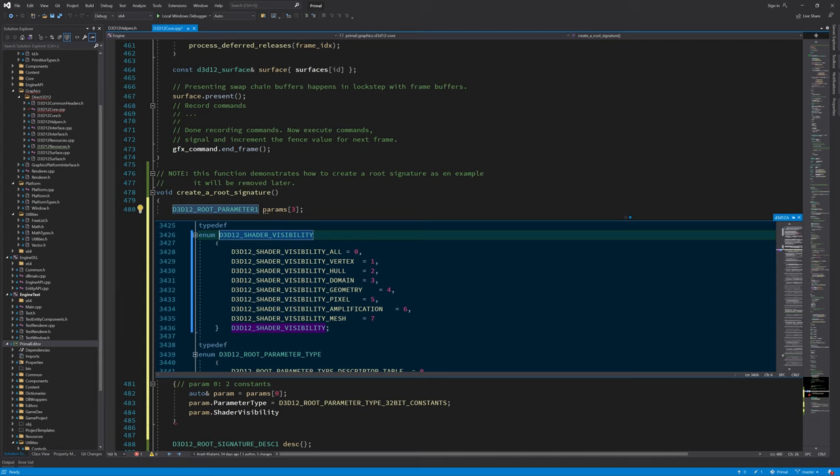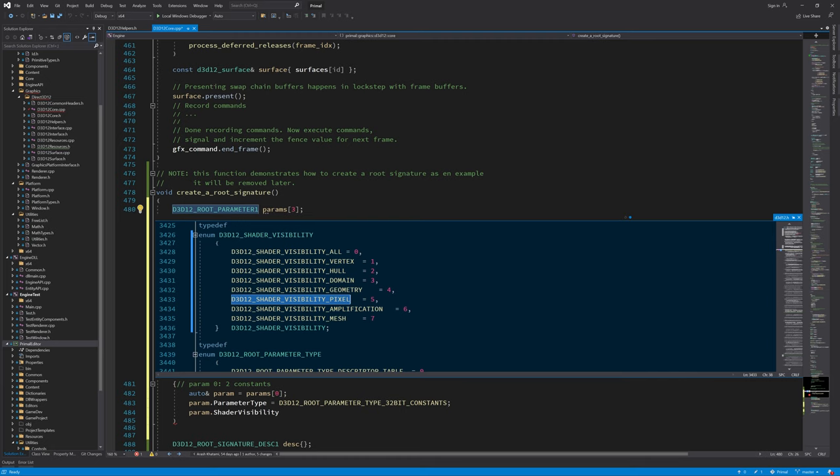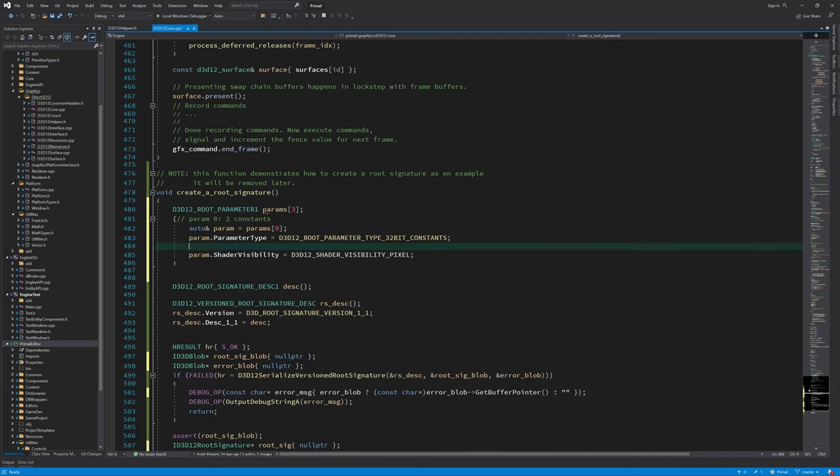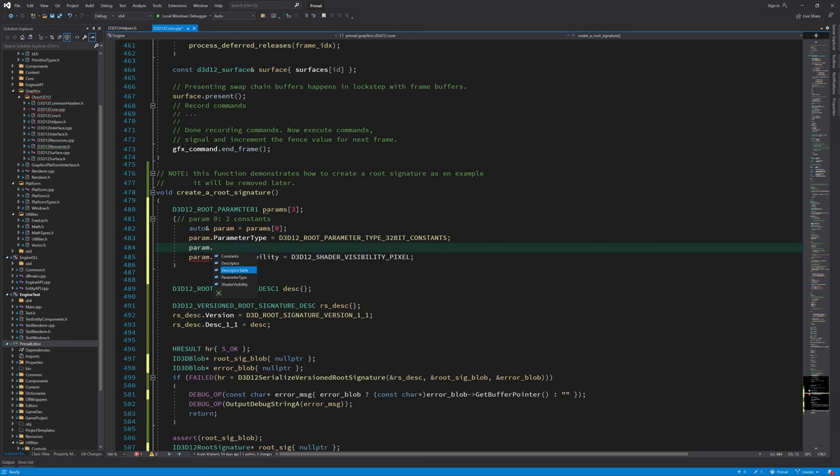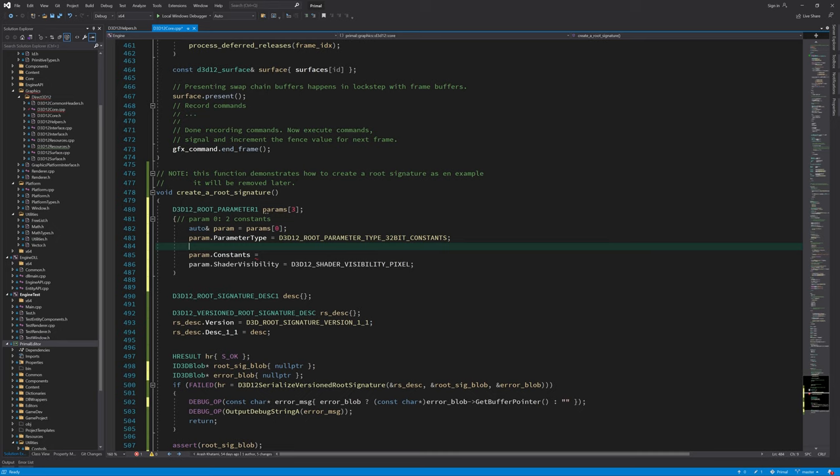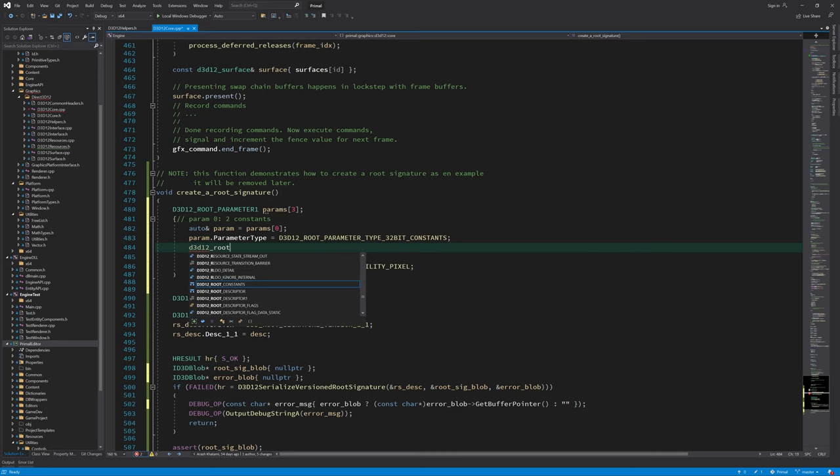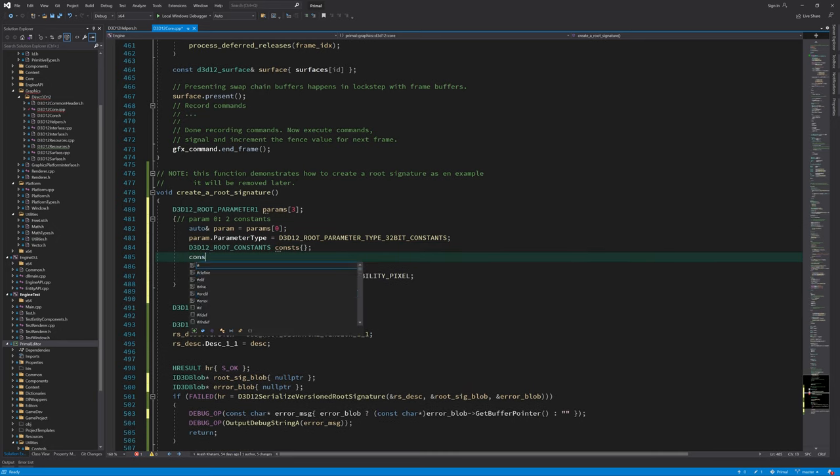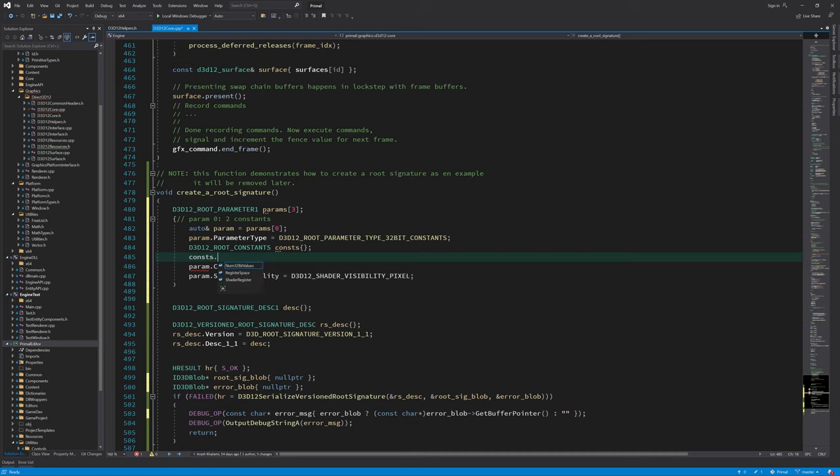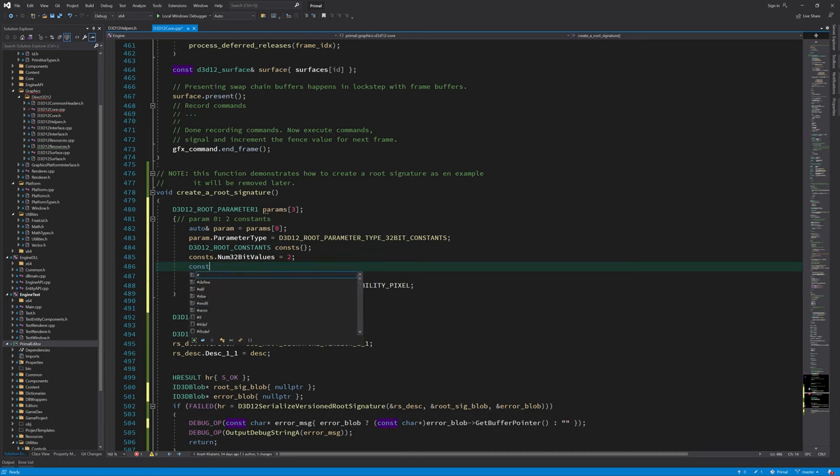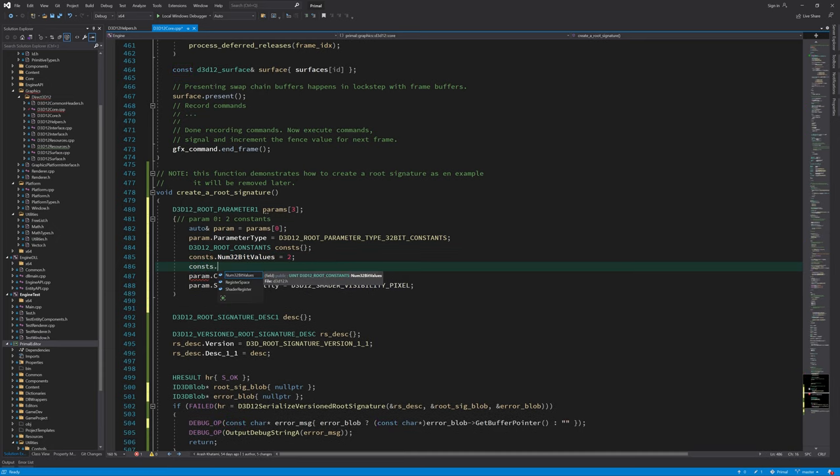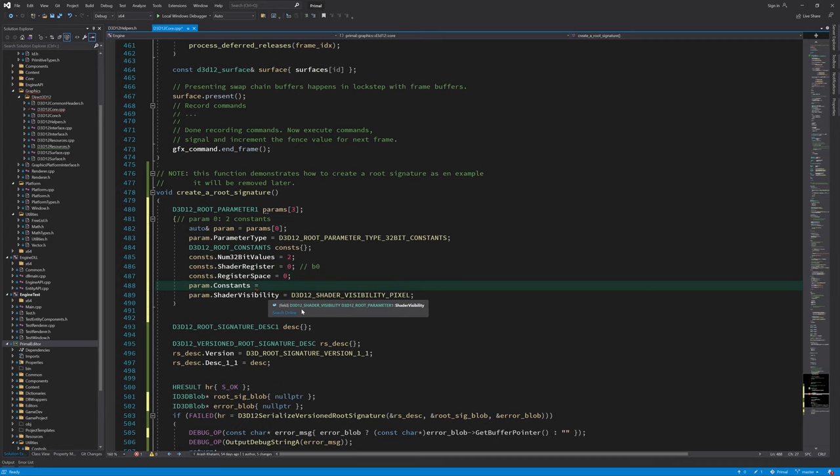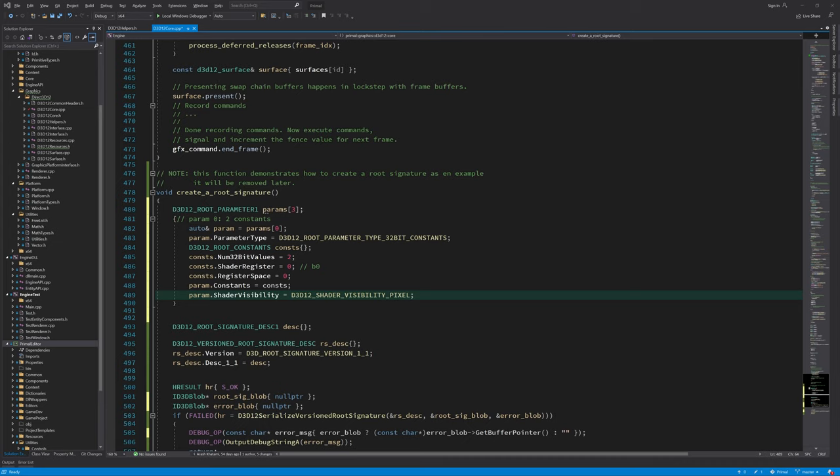As you can see here, it's not possible to logically OR these enumerations. So a combination of stages is not possible. We can however fine-tune this with the root signature flags as we will see later. But in this case, I'm choosing the pixel shader stage. Now we need to describe the constants. We can set the number of constants and to which constant buffer register they are going to be attached. I'll explain registers and register spaces later when we start writing shader programs. For now, I fill in two constants attached to register 0 and default register space which is also 0. That's all for the first root parameter.